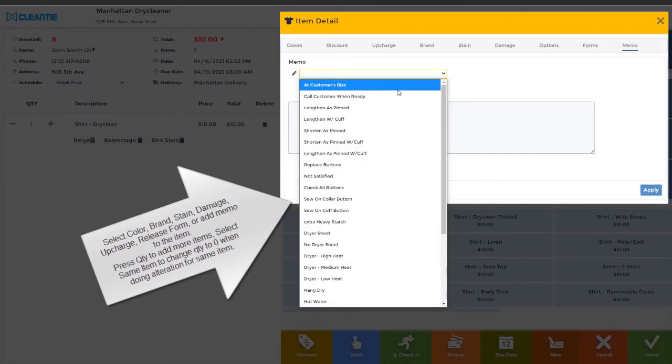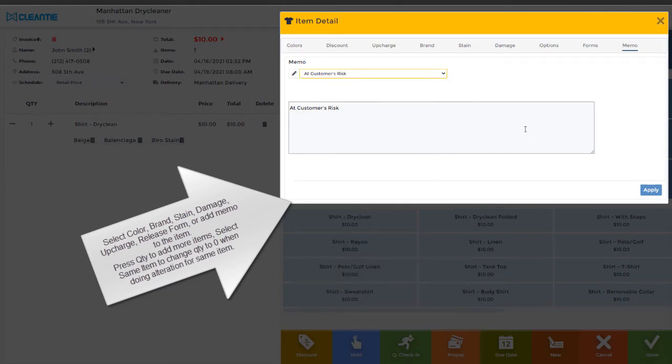When doing alteration for the same item, select Same Item option to change Quantity to 0.